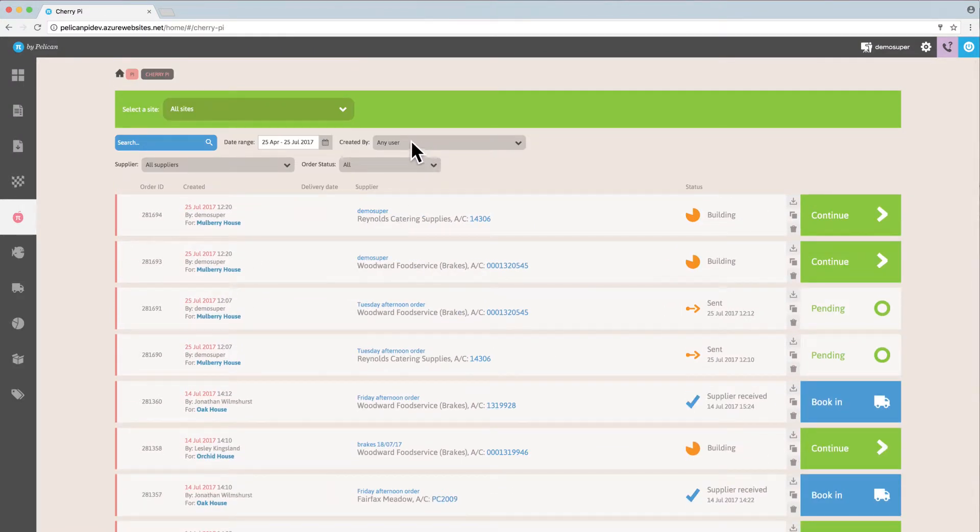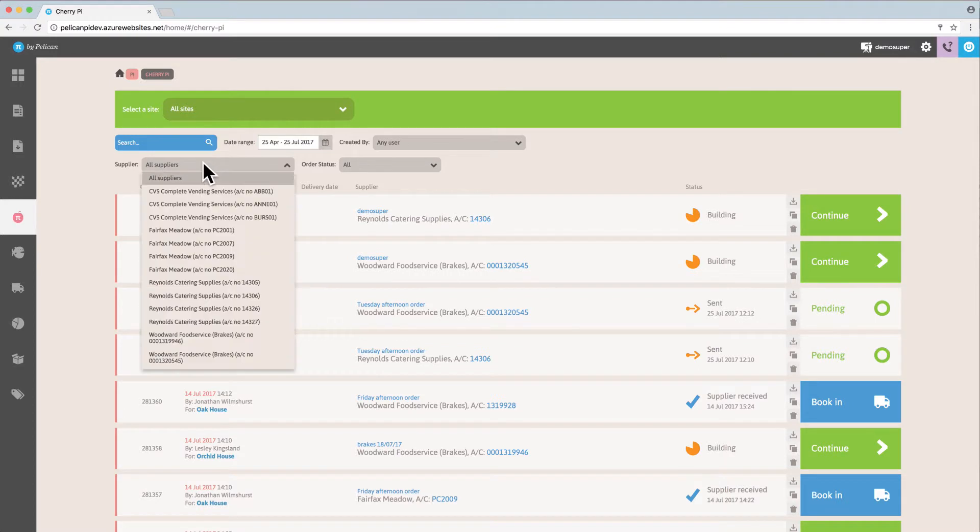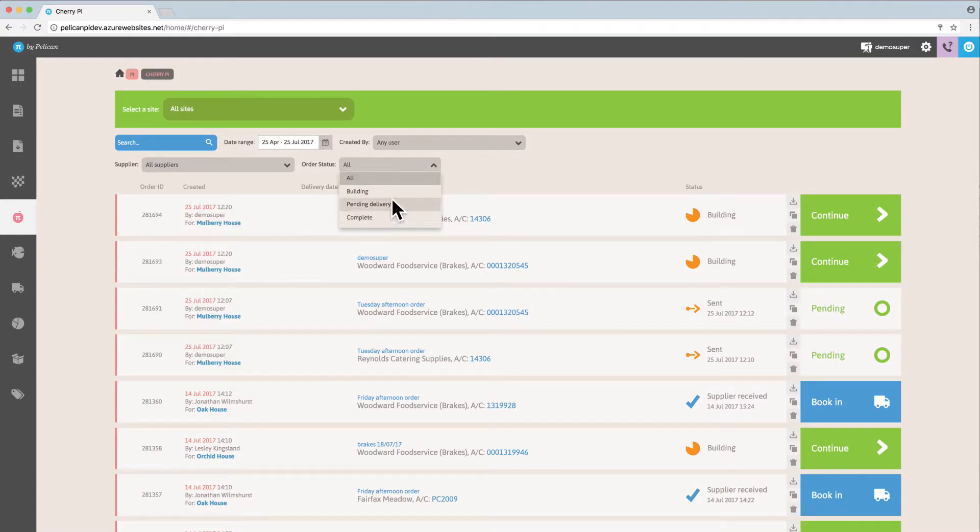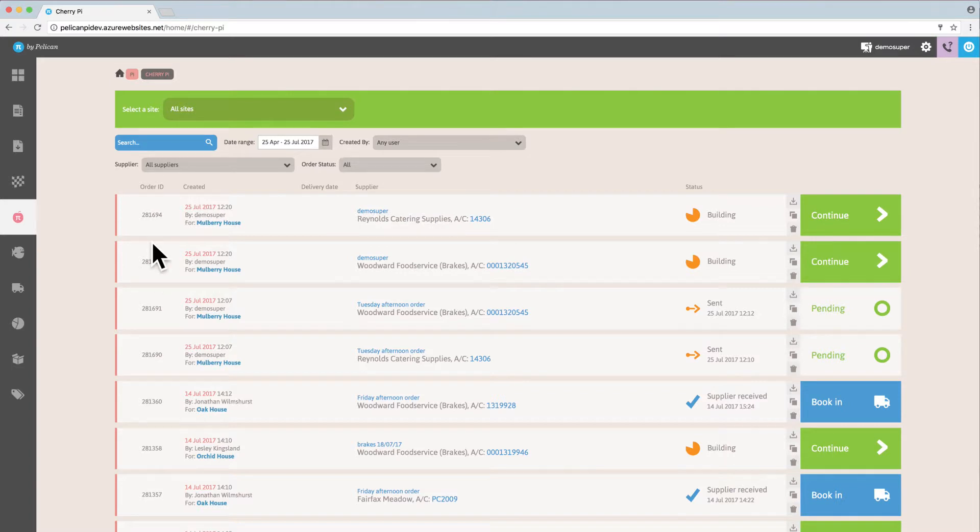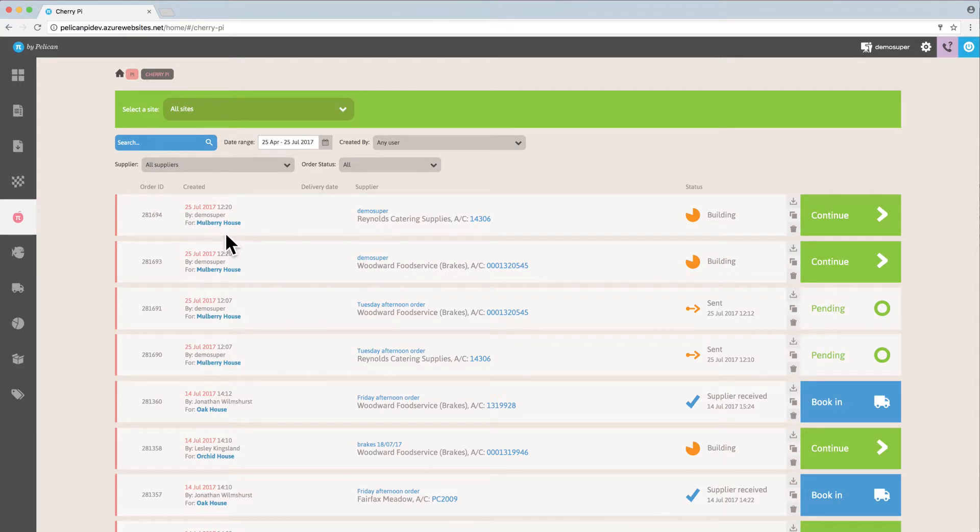You can filter by the person that created them, the supplier, or the status of the order. If you know the Cherry Pie order number you're looking for, you can type that in as well.